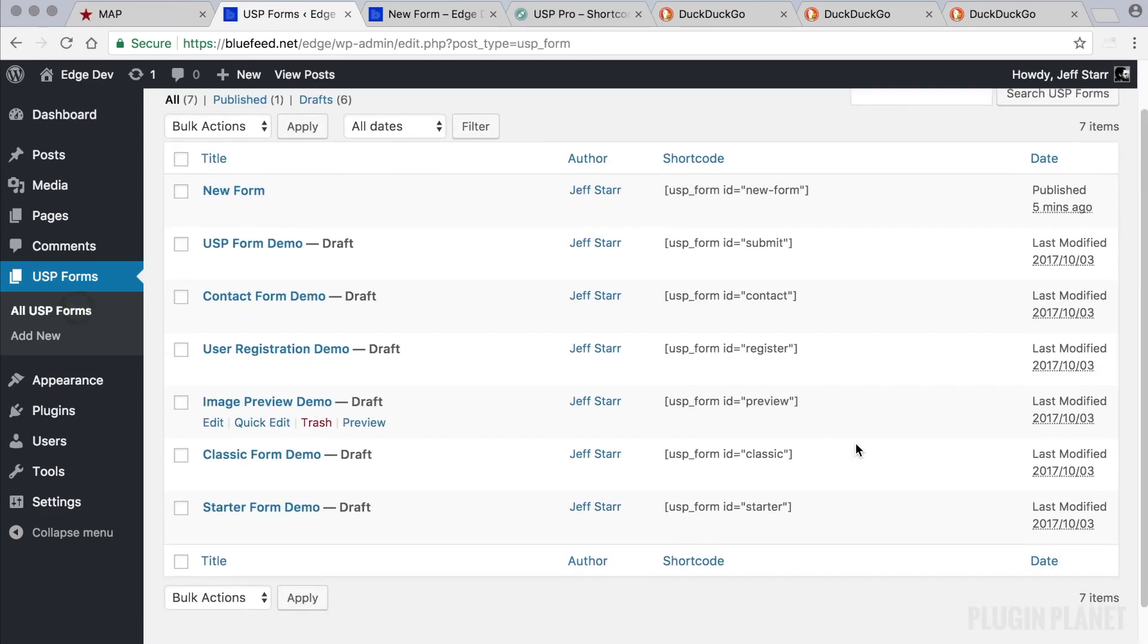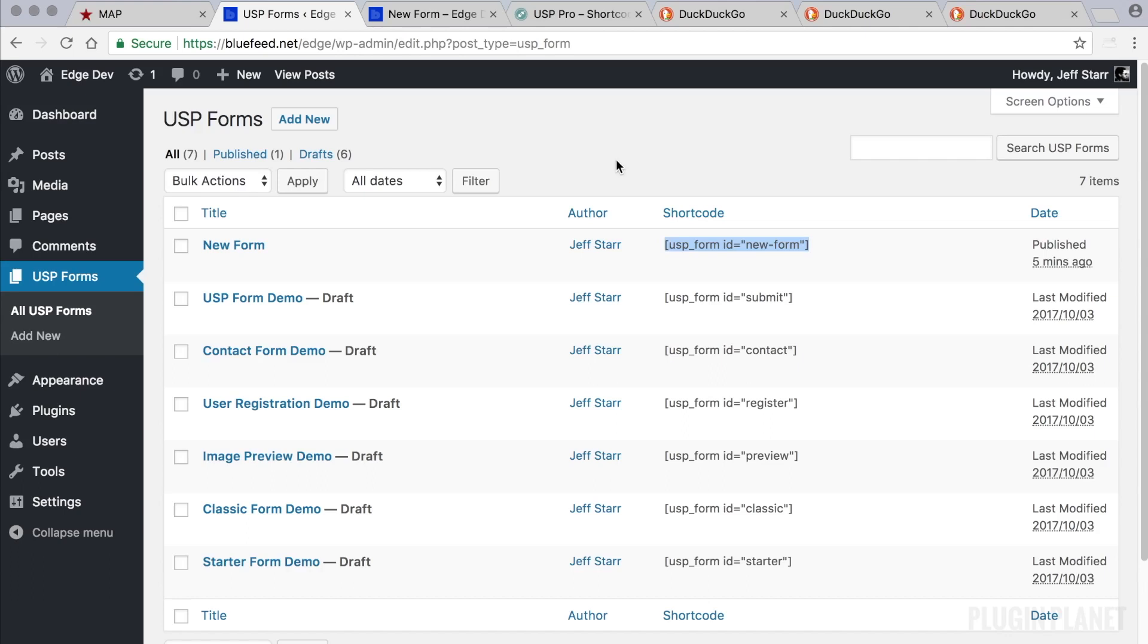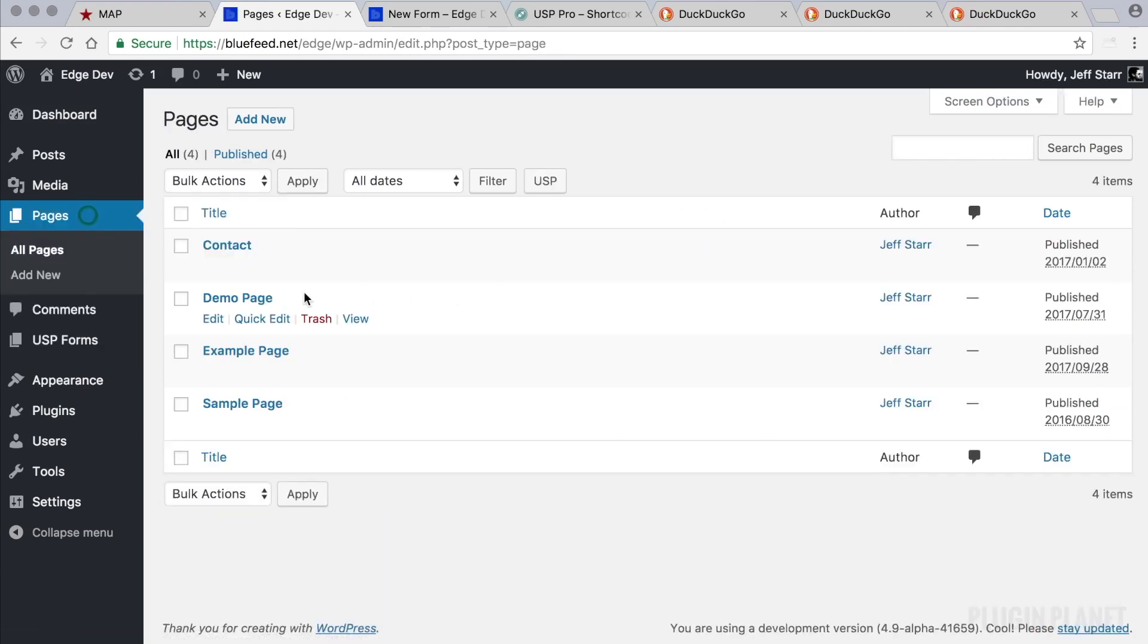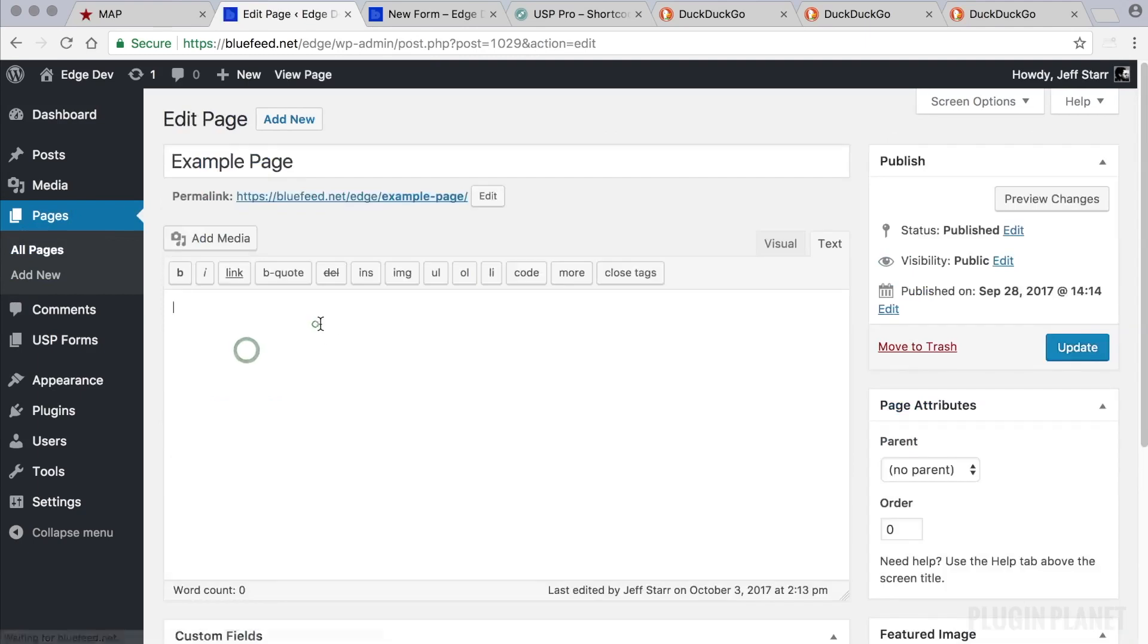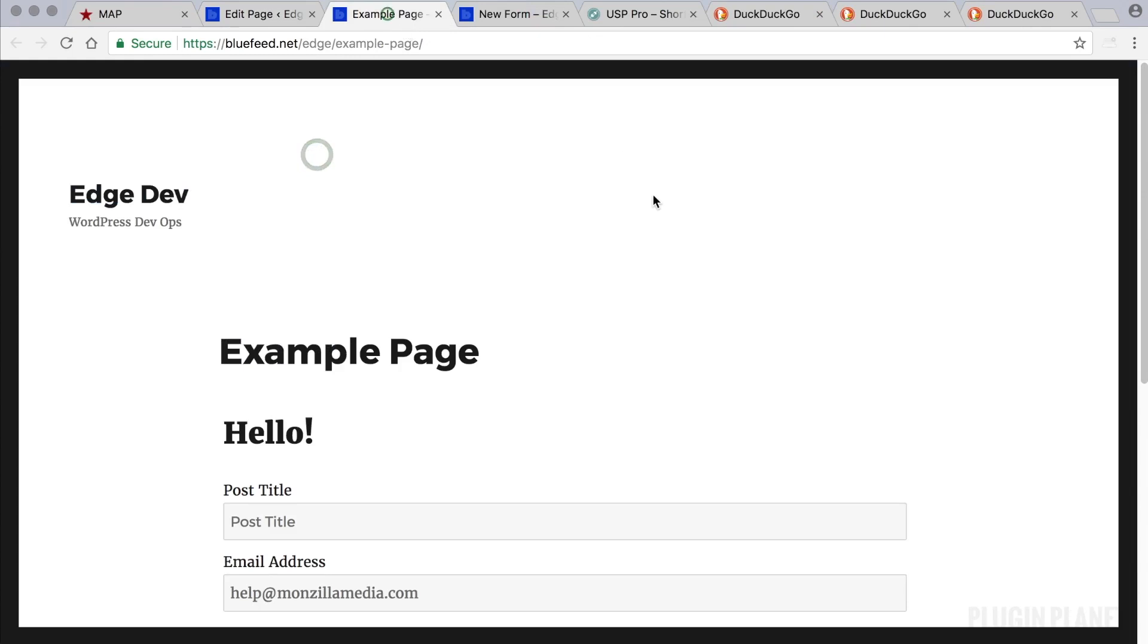One more thing that I want to point out is the shortcode. As explained in previous videos we can use the shortcode to display the form on its own post or page. We can go into any post or page, add the shortcode, and then we'll see the form is displayed right there on the page.